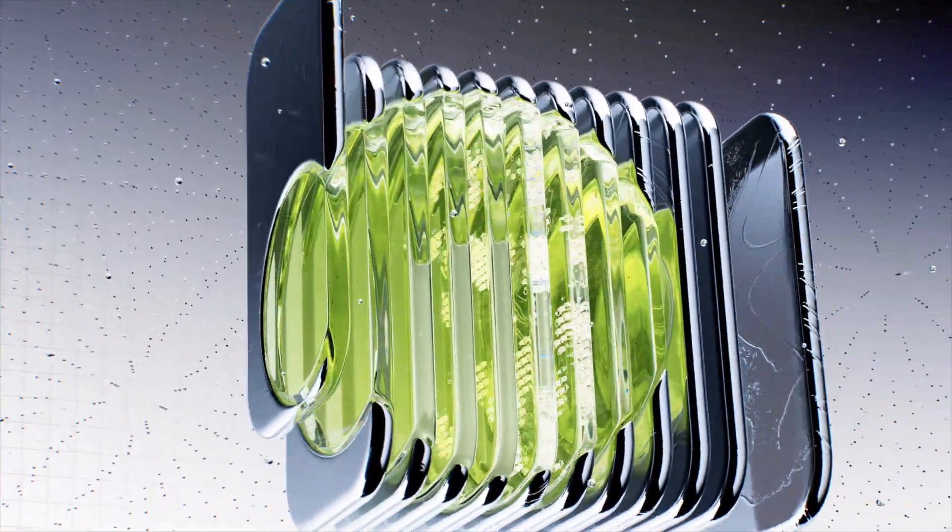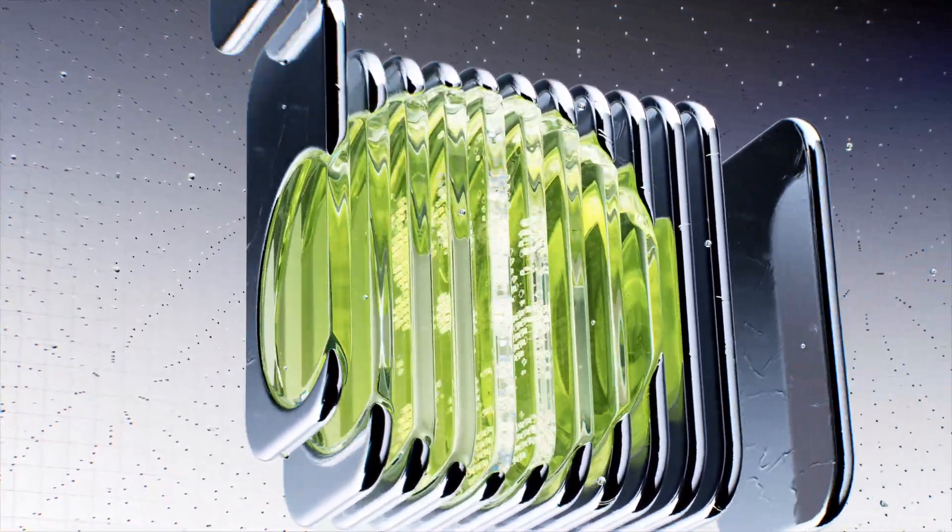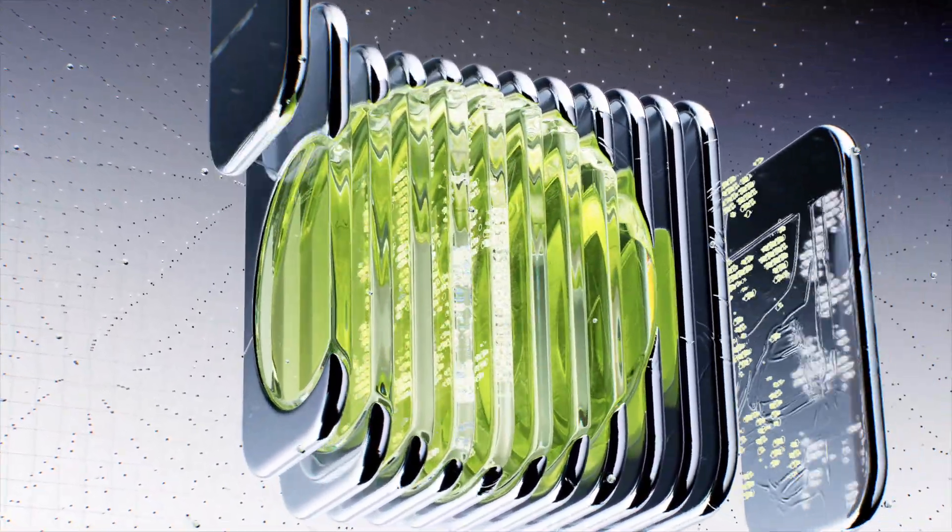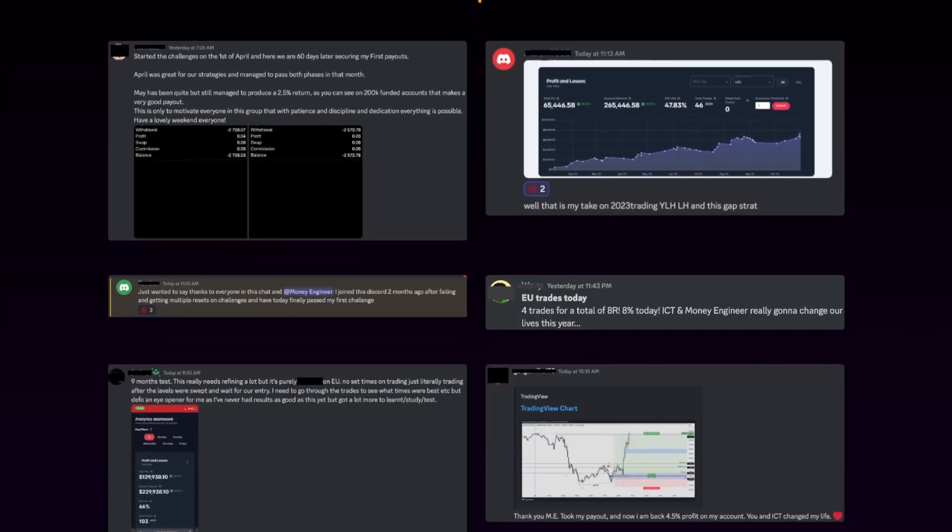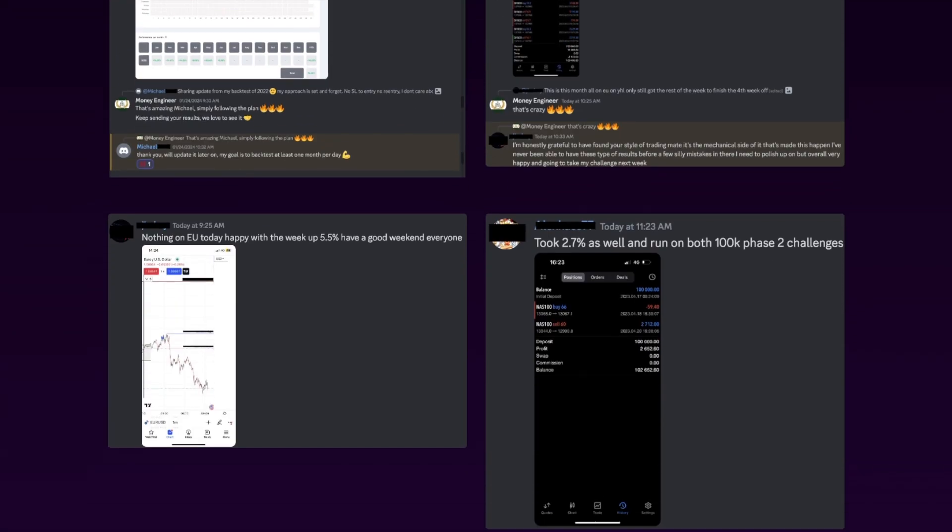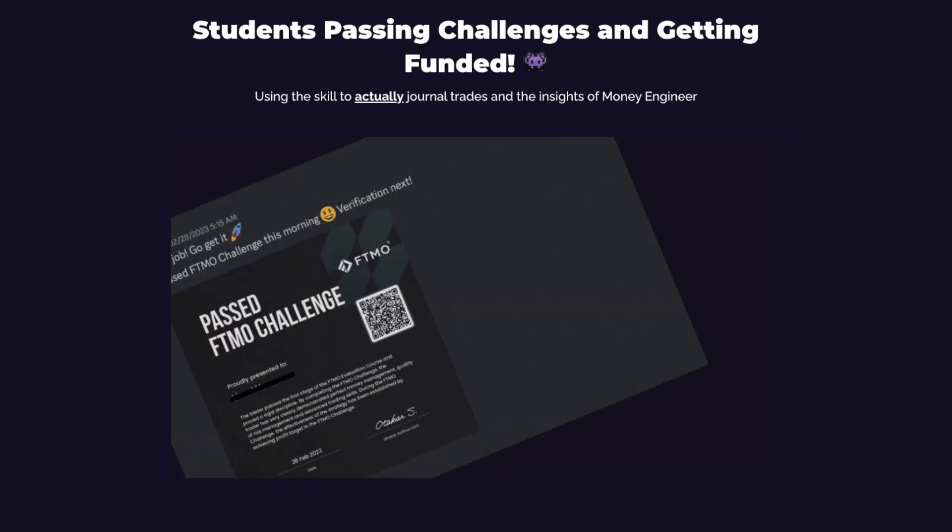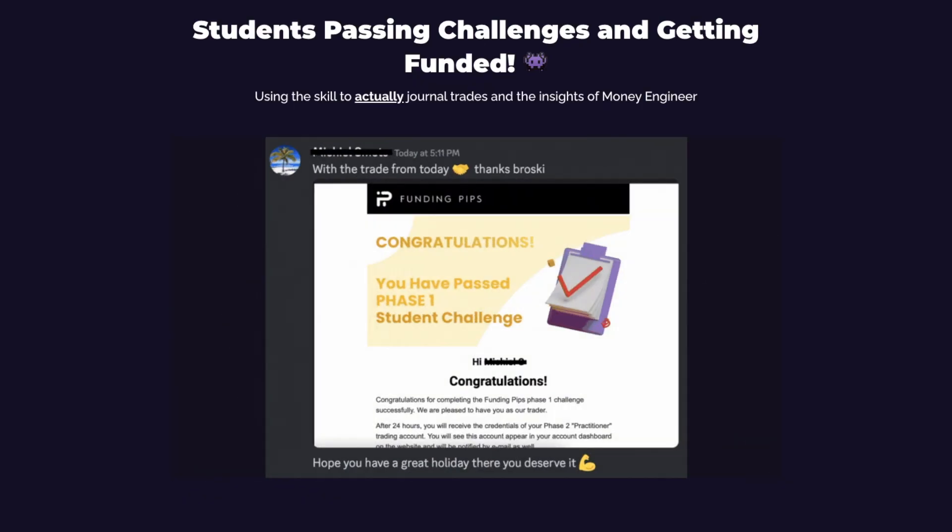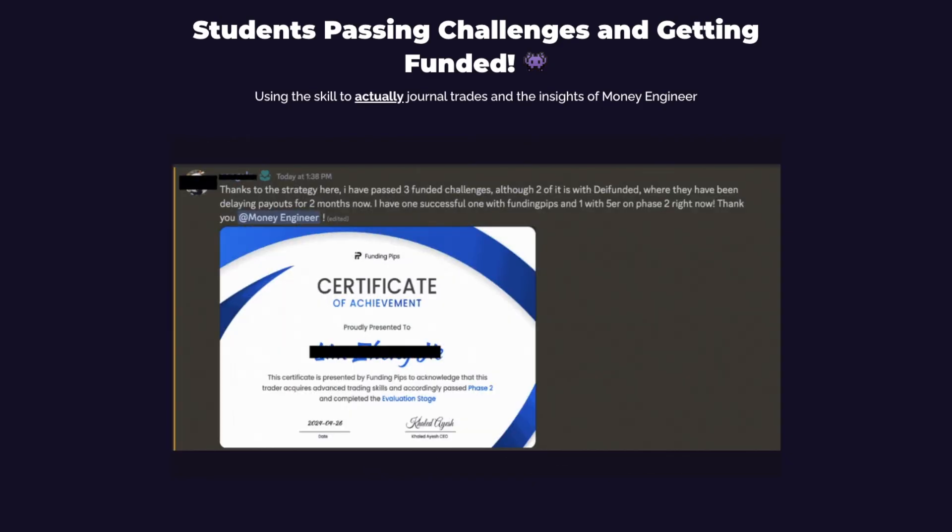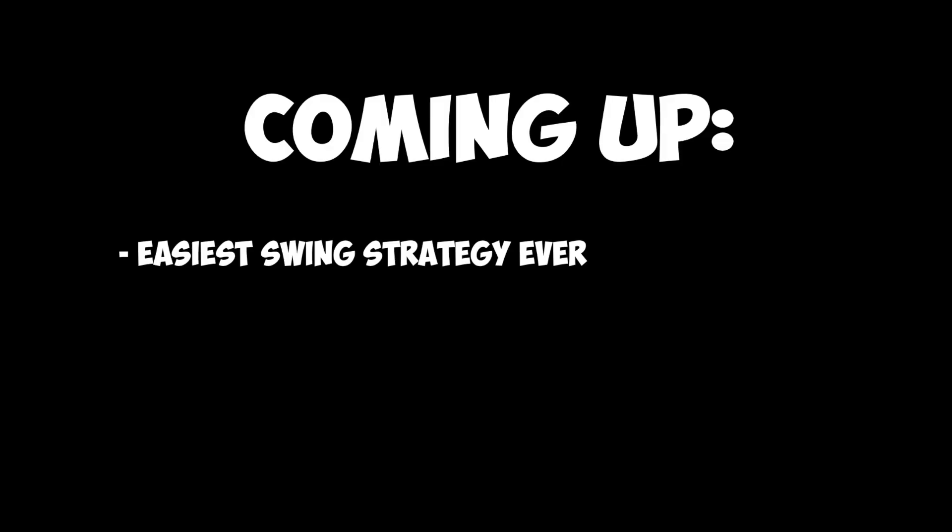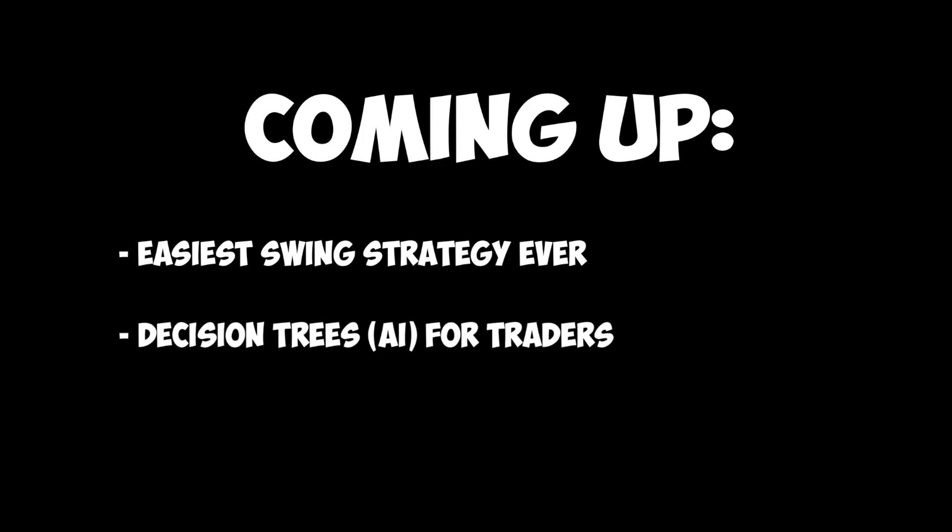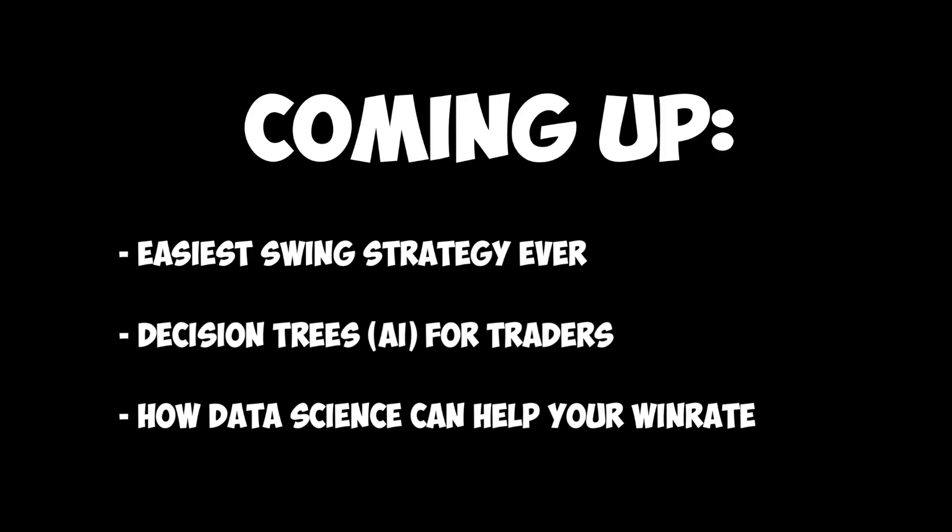In this video I'm going to show you how to improve the easiest swing strategy I've ever seen by using AI and data science. I'm Money Engineer and over the last few months I've helped traders get funded and get their first payouts using trading data. In this video I'll break down the easiest swing strategy ever, how to use decision trees as a trader which is a very powerful machine learning algorithm, and how data science can help us increase our win rate using a trading journal.